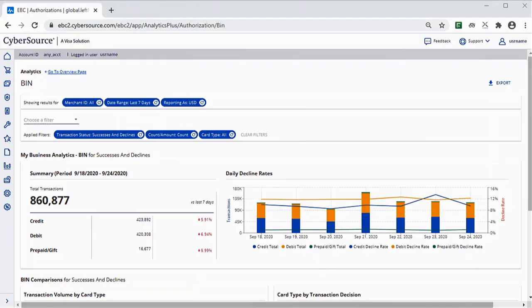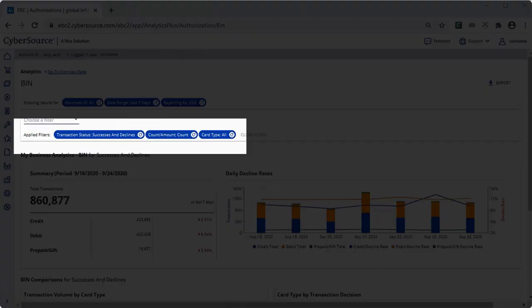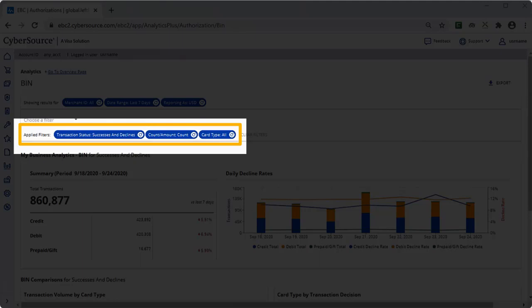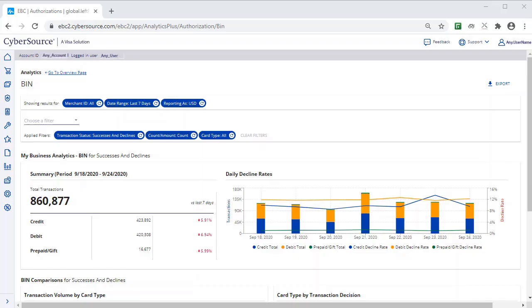By default, three filters are applied: Transaction Status set to Declines, Count Amount set to Count, and Card Type set to All. You can change these filters, for instance, from All Card Types to Debit, Credit, or Prepaid.